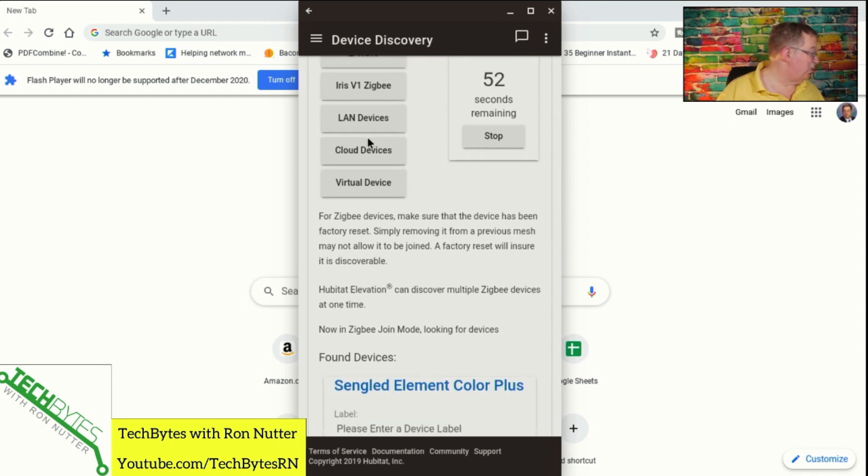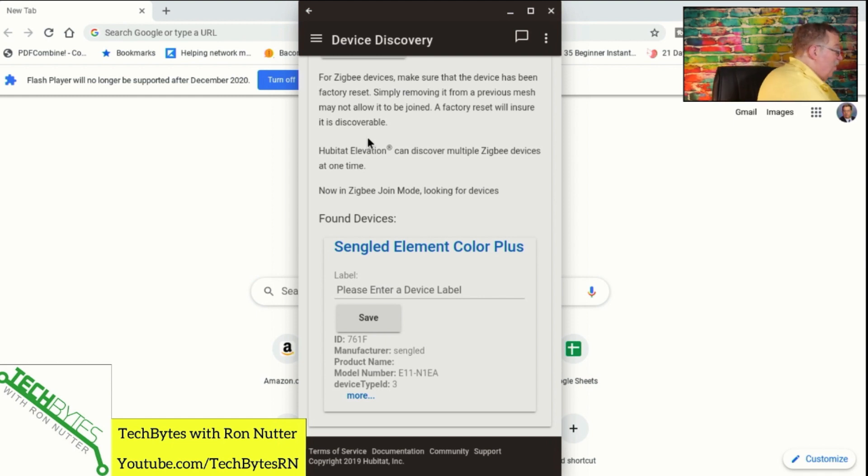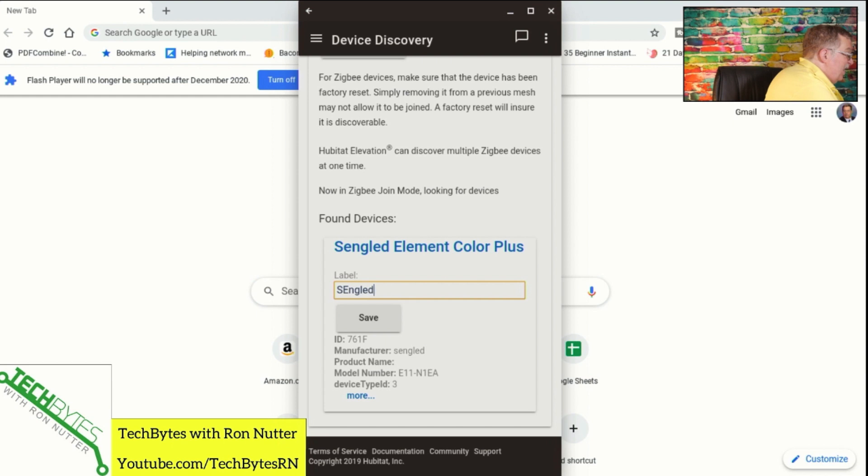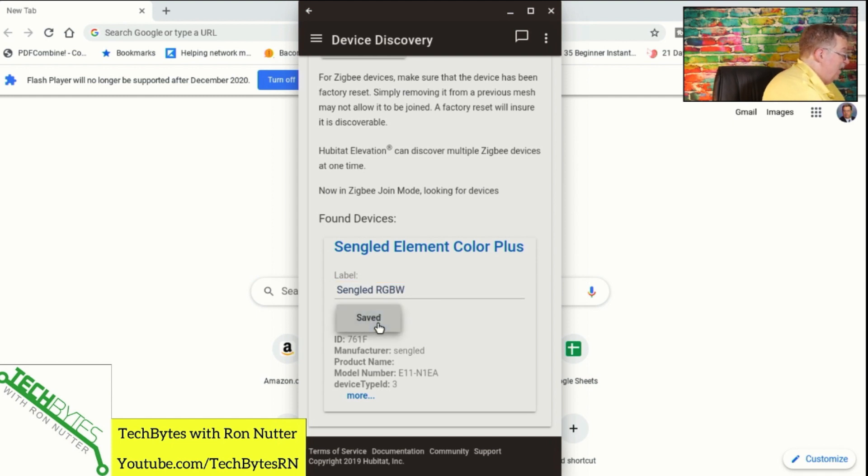If we scroll down here, you do see it set up. So let me go over here and we will call it Sengled RGBW. I don't want everything in caps. Not TGB. Here we go, RGBW. And we'll go saved.